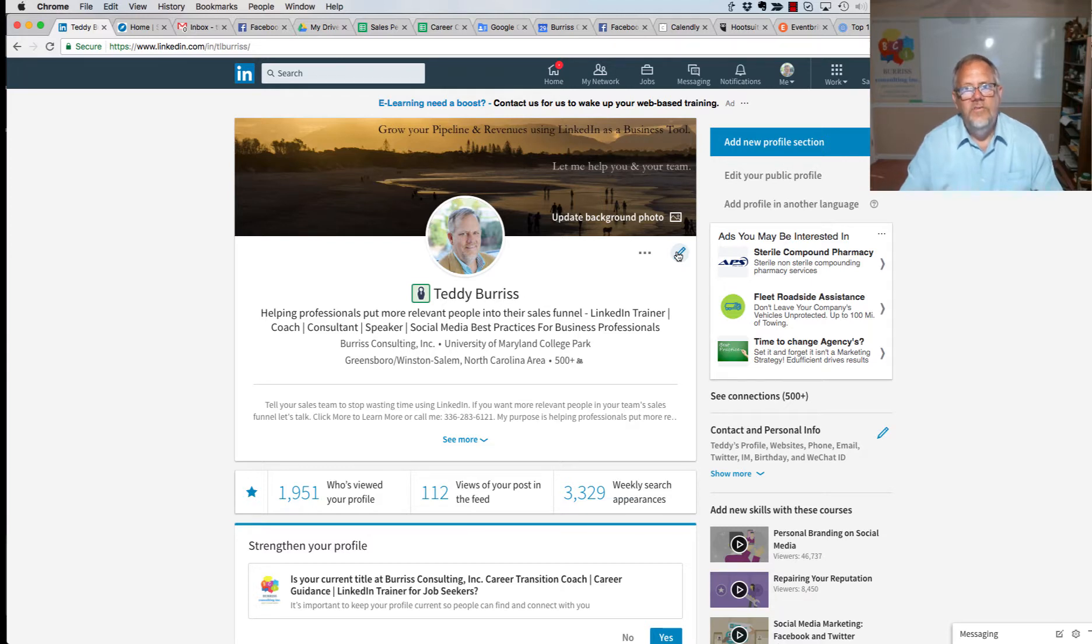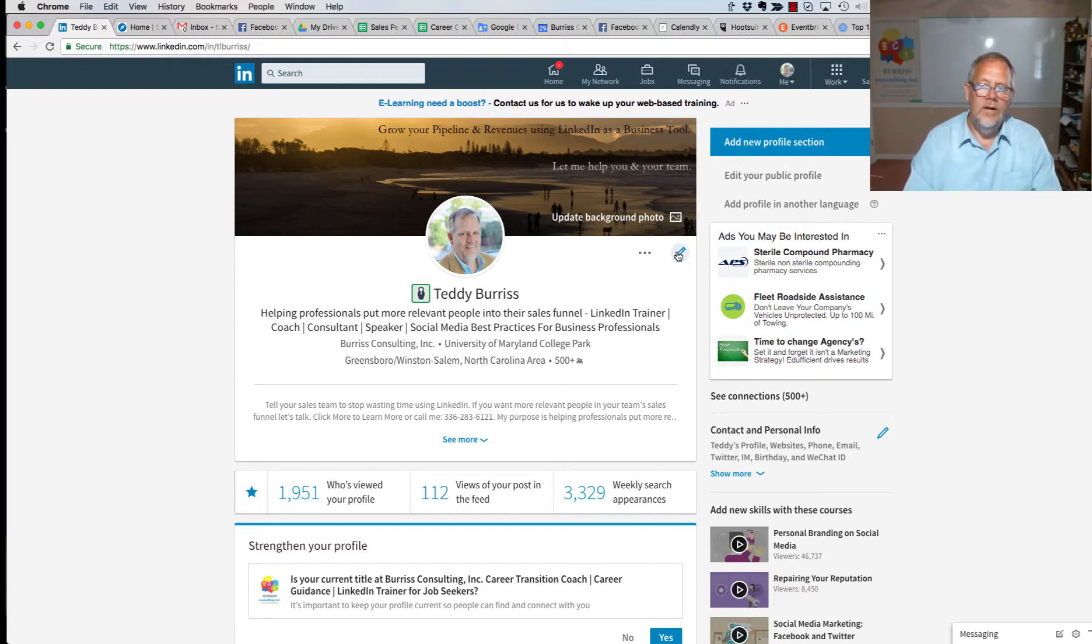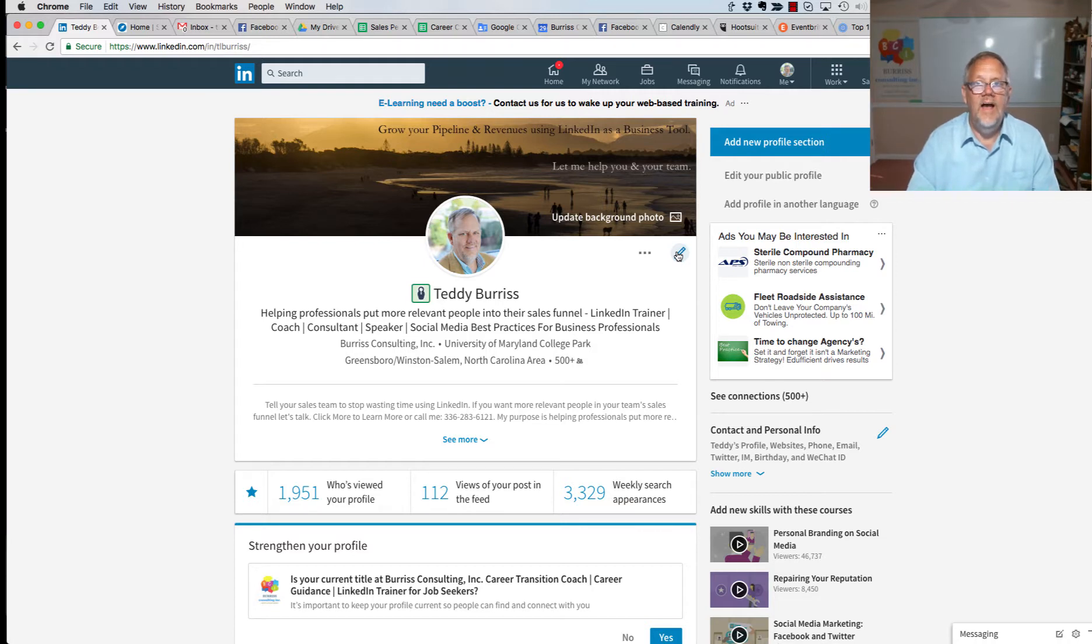Hey folks, this is Teddy Burris, your LinkedIn coach and trainer. One of my clients sent me a message a little while ago and said, 'Teddy, I want to be able to put my certificates, I want to put the actual certificate for my training on my LinkedIn profile.'